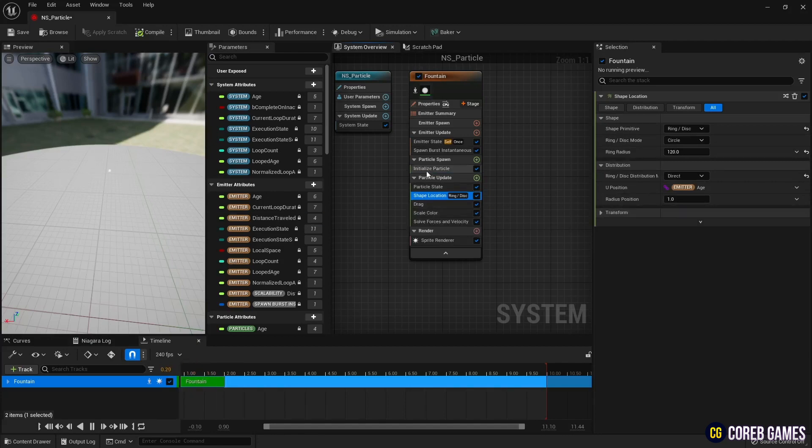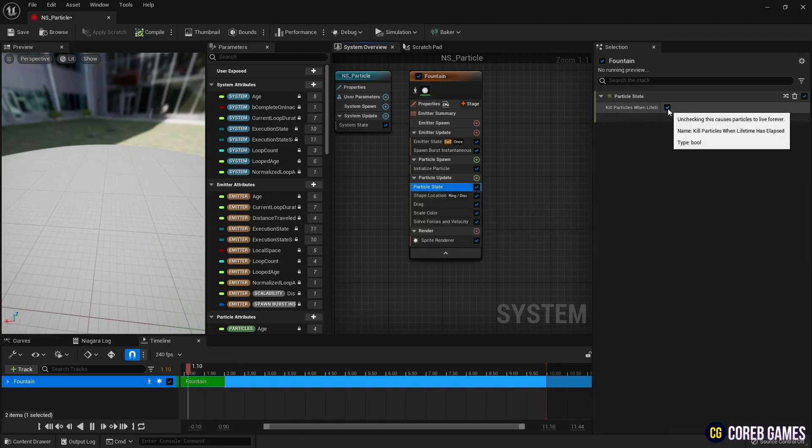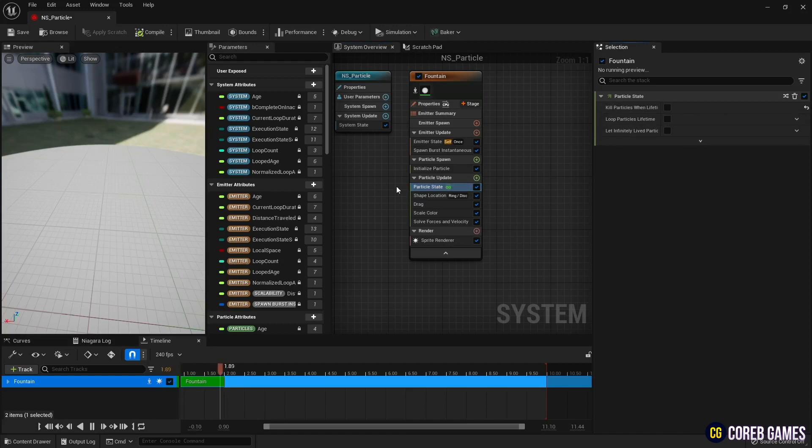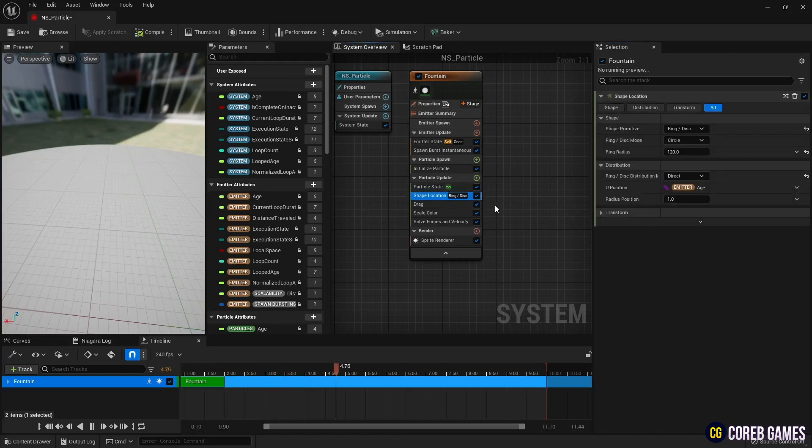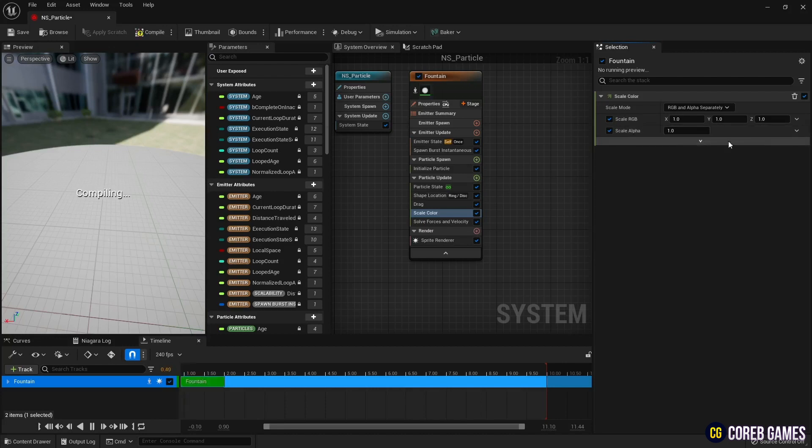Since the particle needs to stay alive, turn off kill particles when lifetime in particle state. And in scale color, set scale alpha to one after removing the curve so that the particles are no longer transparent.